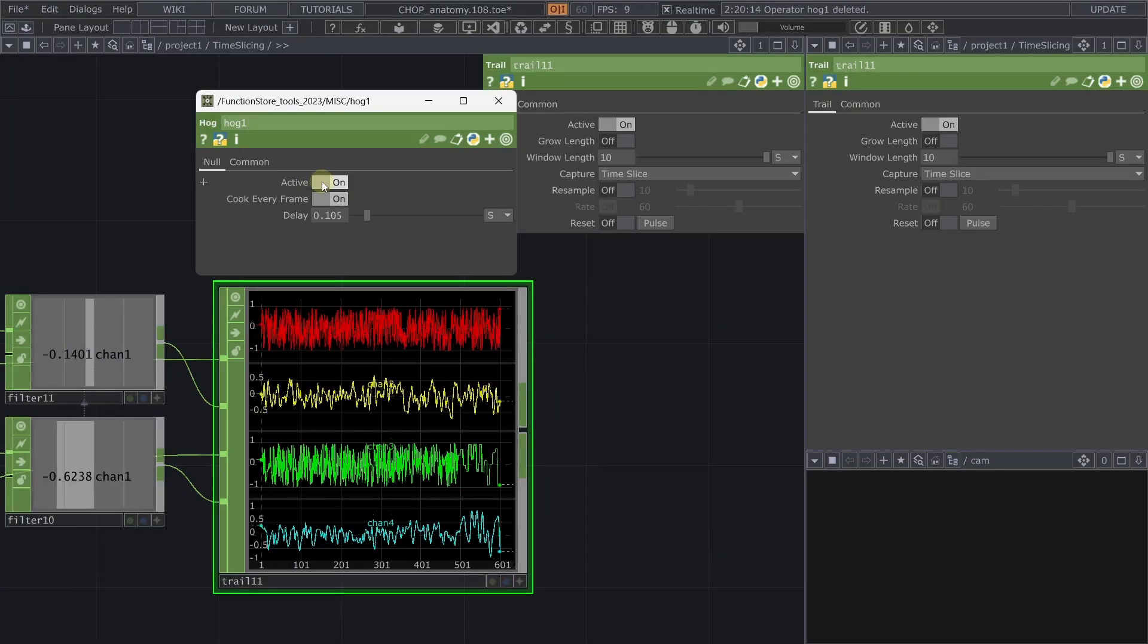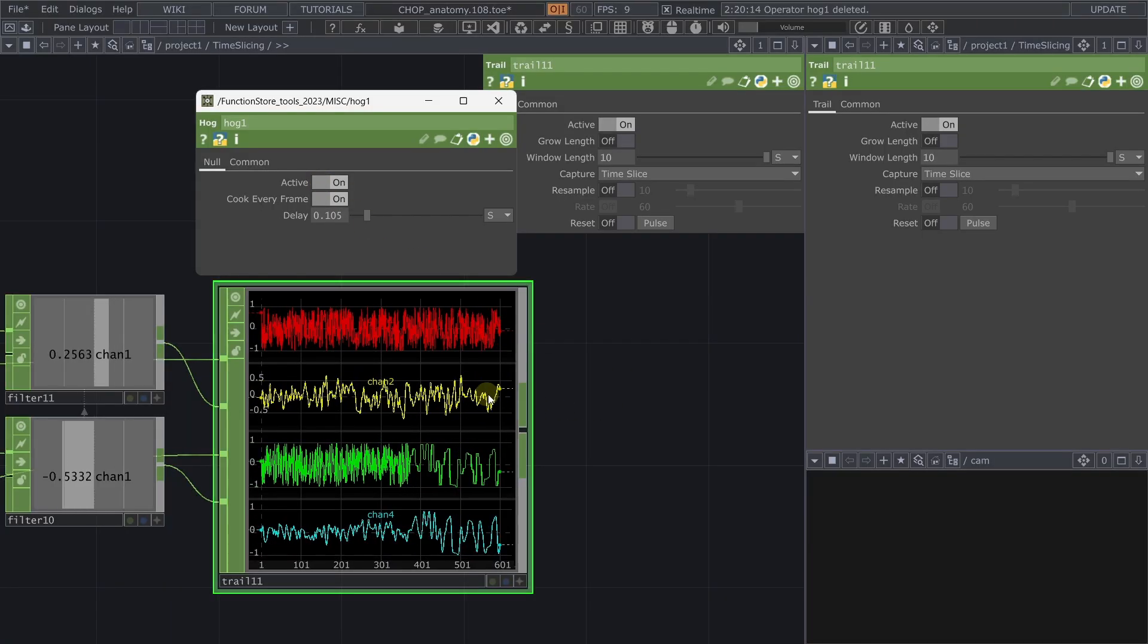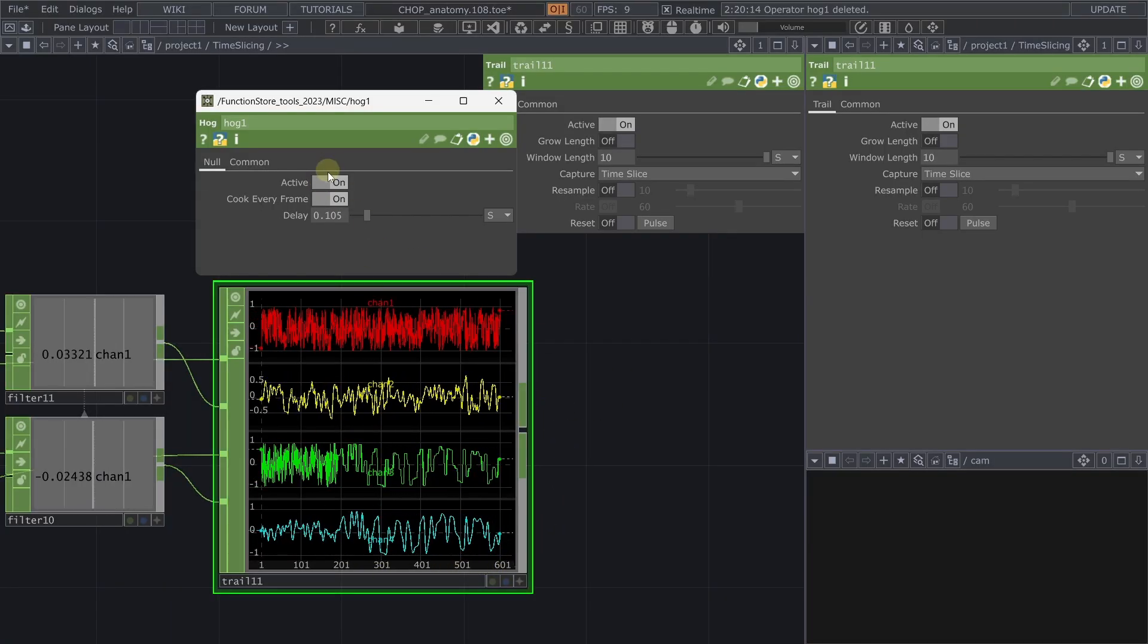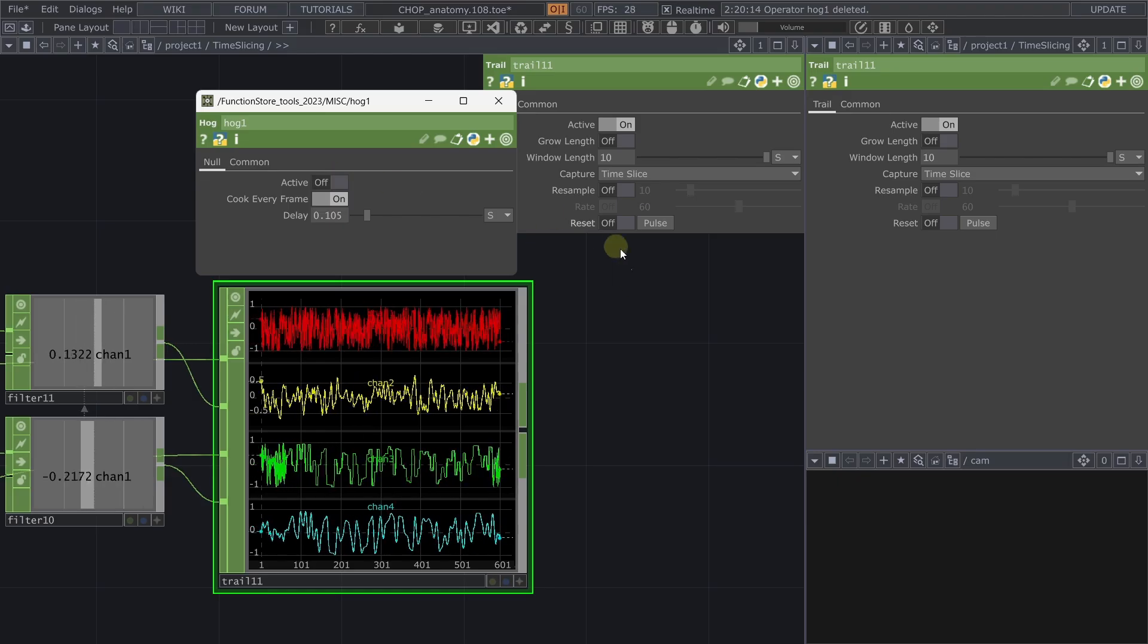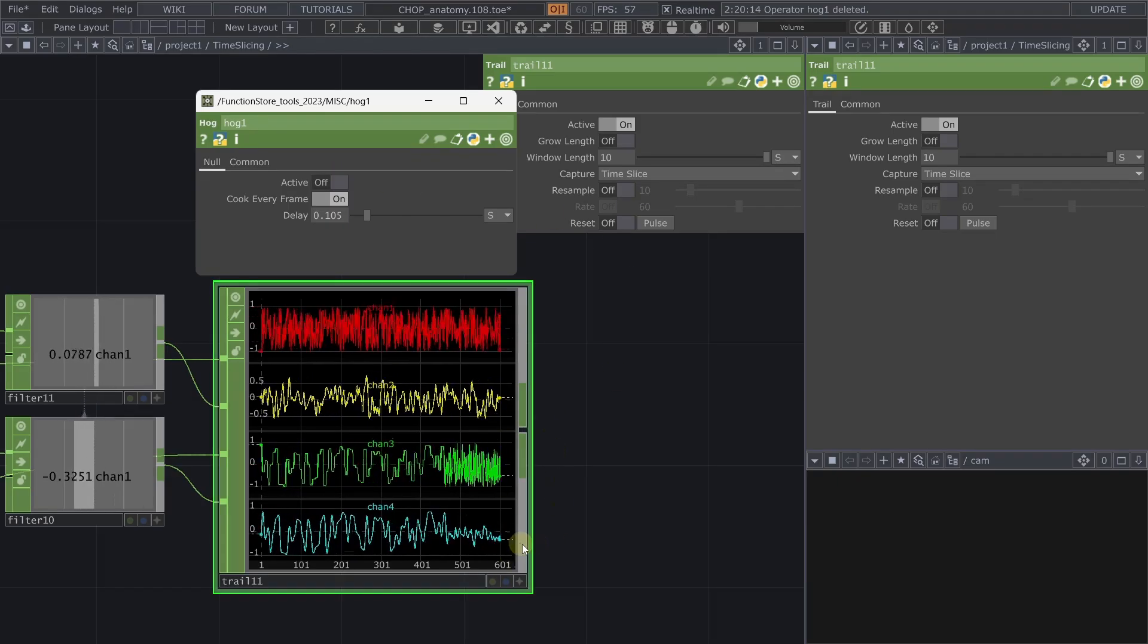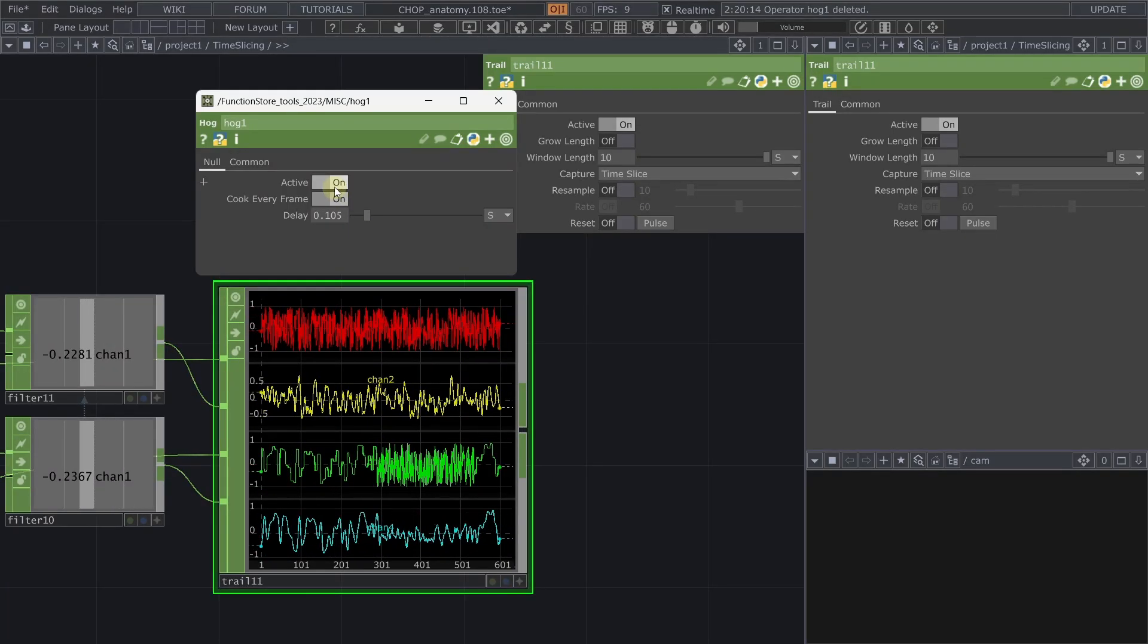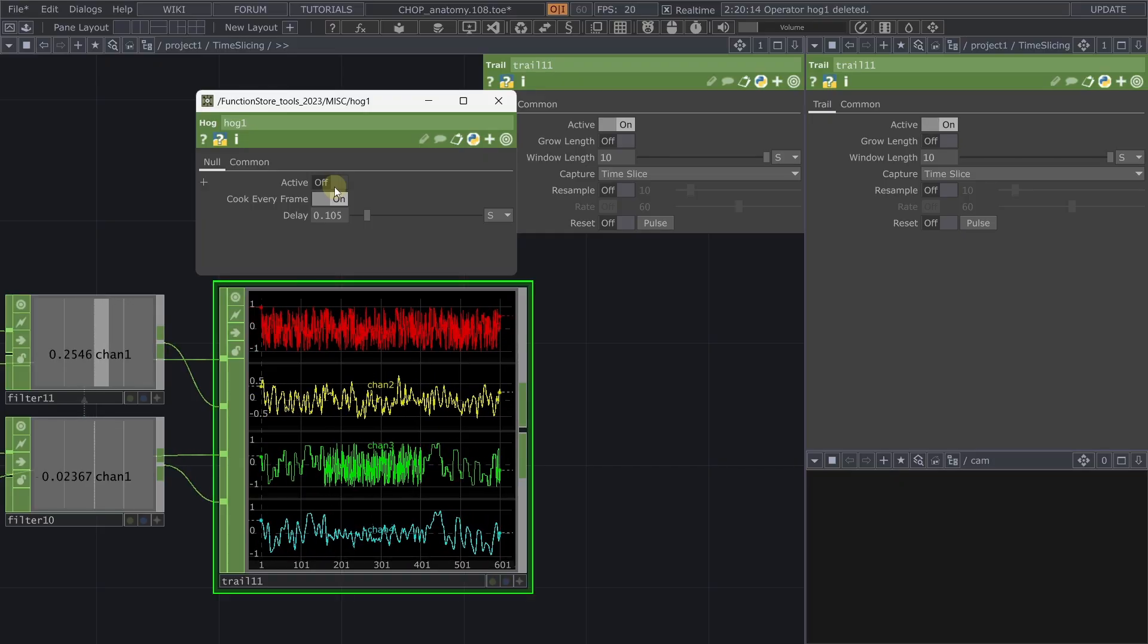When we are processing the non-time sliced noise we are actually getting very far from the output when we were not losing frames. As you can see here. And with the time sliced one we are keeping the same shape.